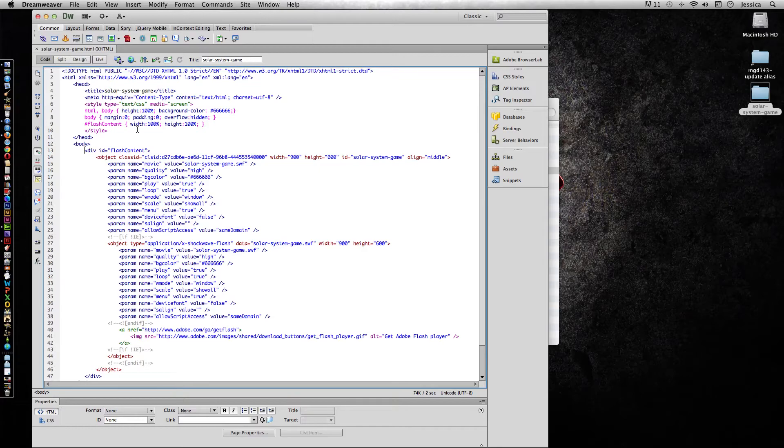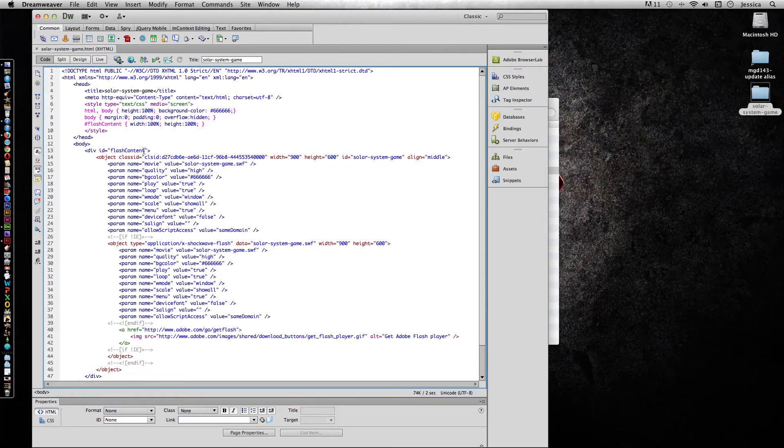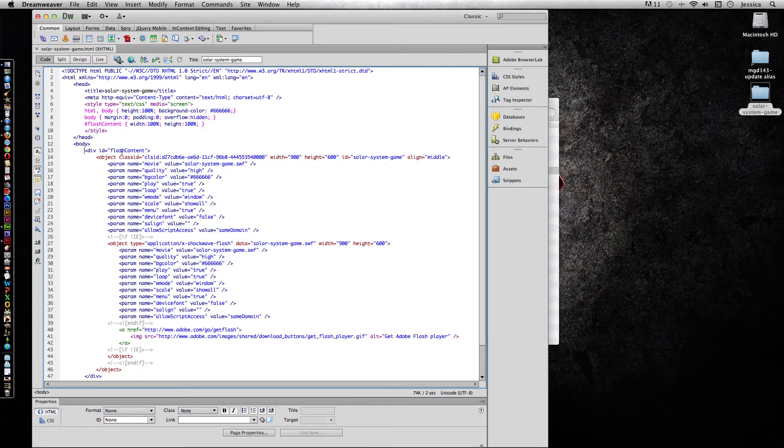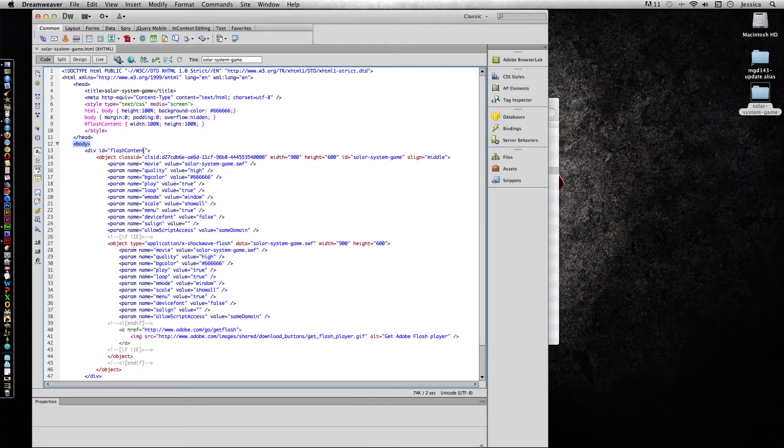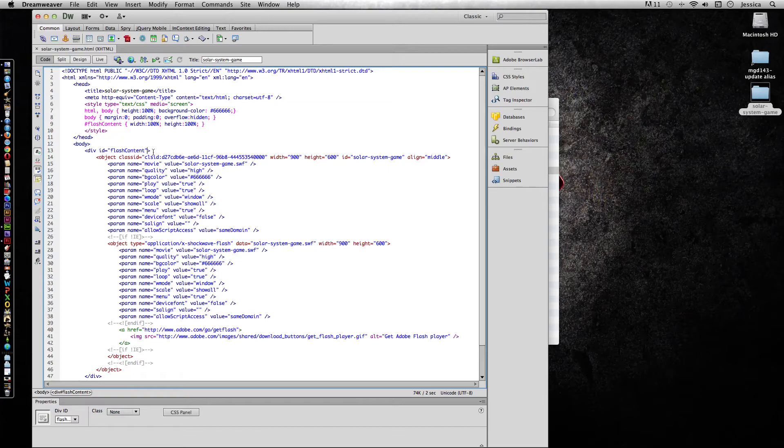In order to make it sit in the center, I'm going to find the div with the ID of Flash content. So look for that in your code. Yours might not be color coordinated like mine is for ease of reading. So just look through here and it should be right after body. So after the Flash content and it has a little quote right there.